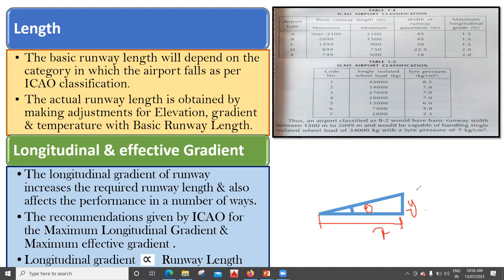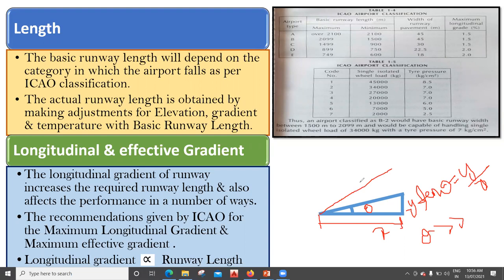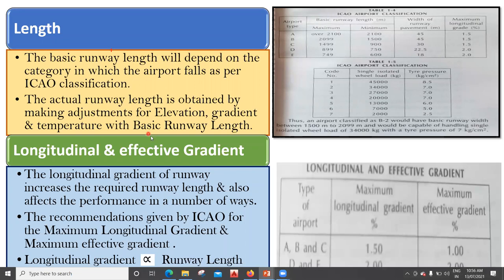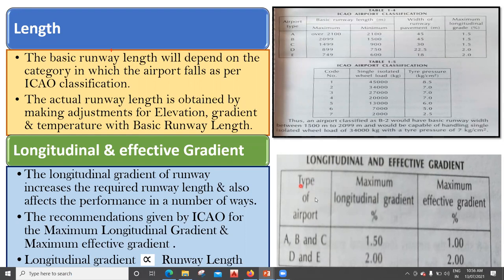If this is a runway making an angle theta, and we consider the horizontal distance as x and vertical as y, then tan theta equals y divided by x. So as theta keeps on increasing, the runway length is going to increase. As far as possible, we need to keep this angle minimum so that the runway length does not increase. For that, certain recommendations are given by ICAO regarding longitudinal and effective gradient.